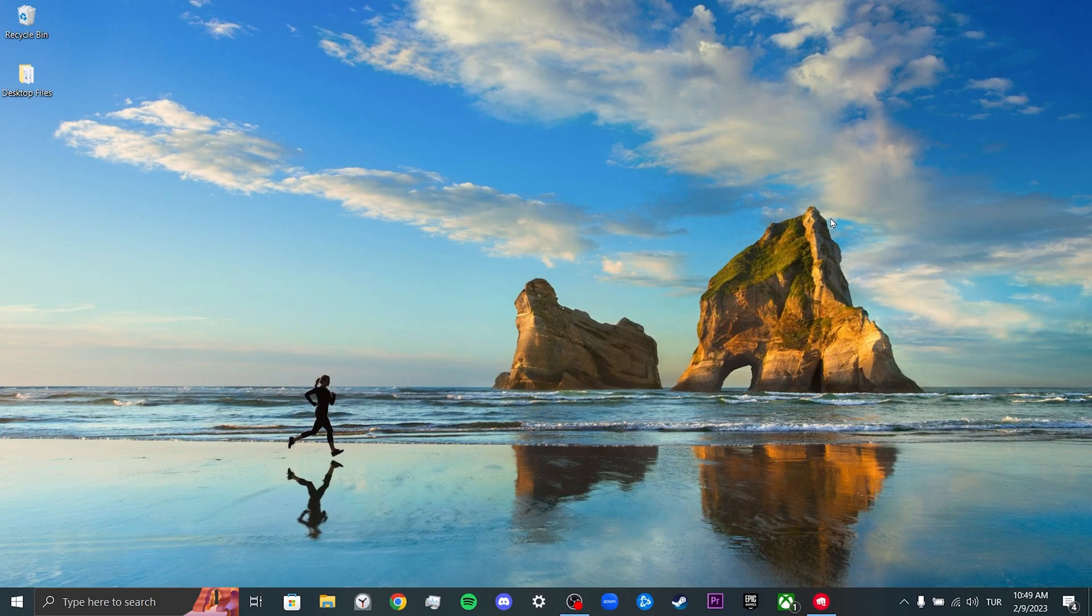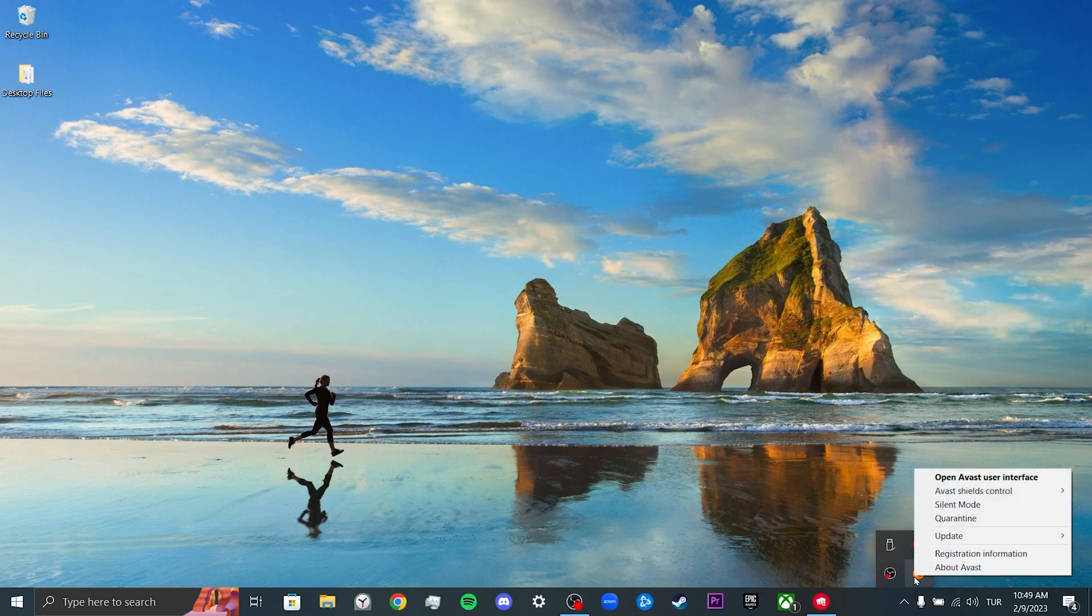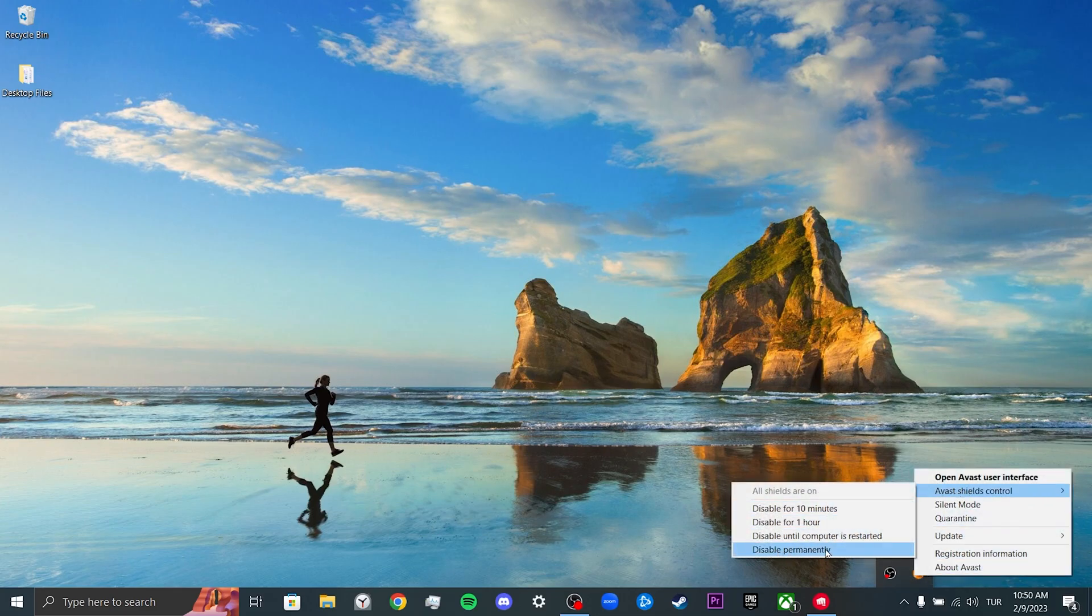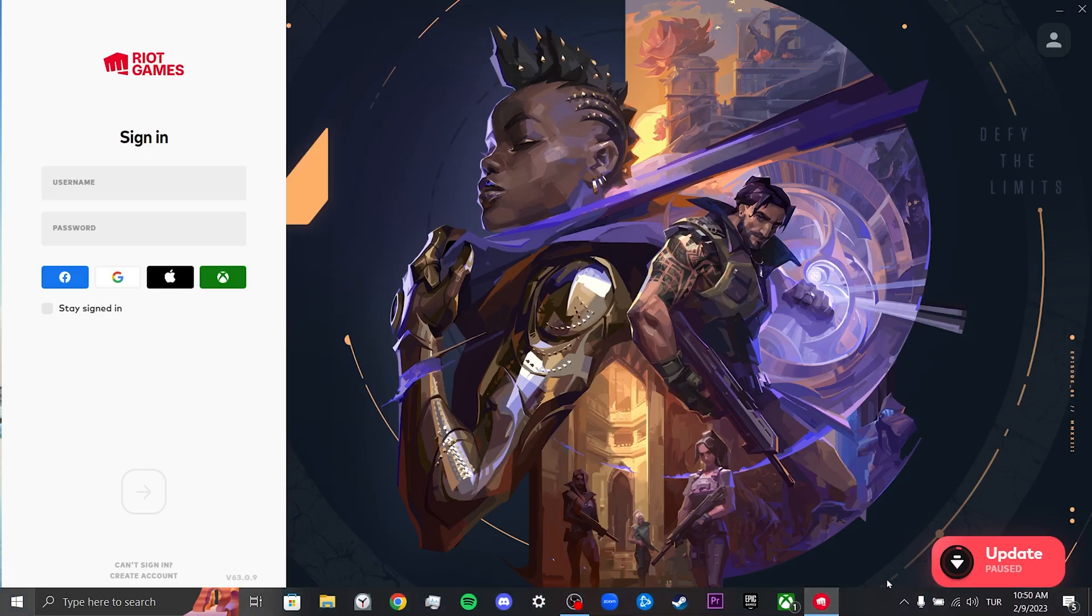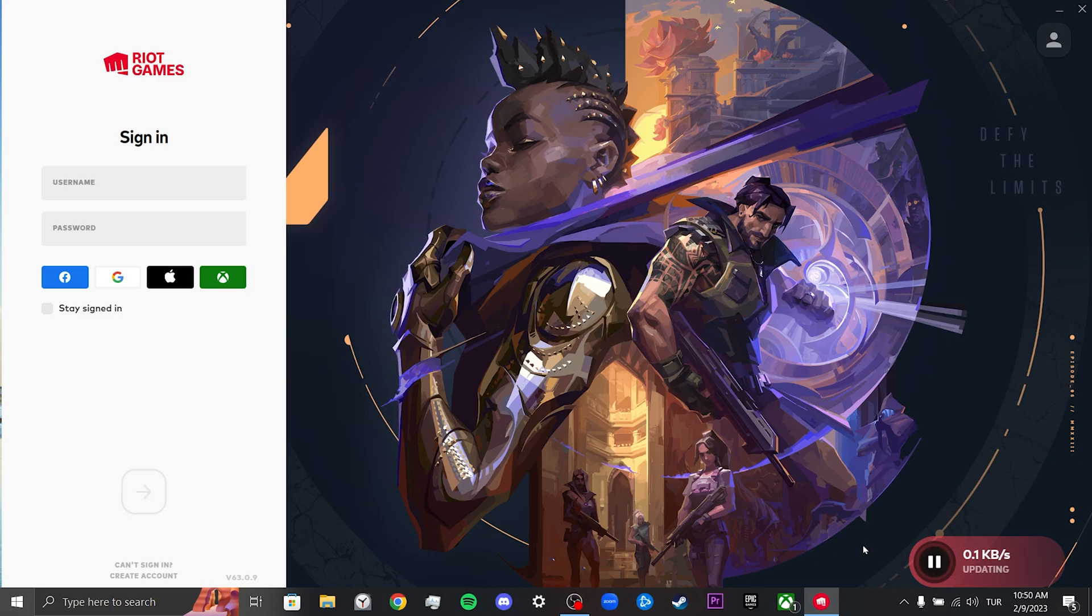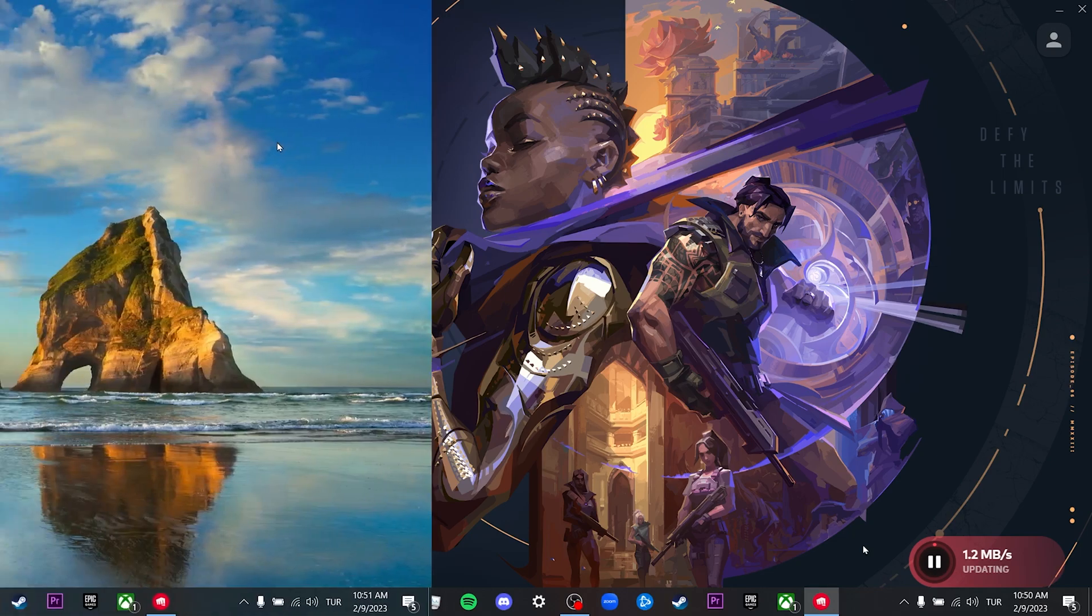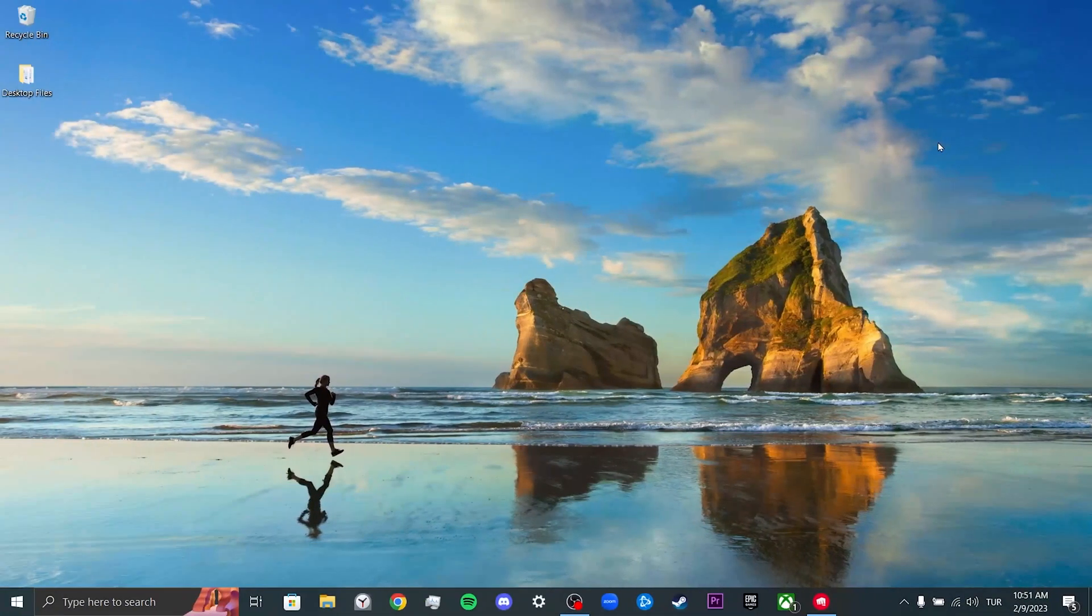To do this, we come to the shelf hidden icons section, then we click on Avast. We come to the Avast Shields Control section and click disable permanently. After updating Valorant, you can enable Avast again. This was our second solution. If your problem is not solved, we will move on to our third solution.